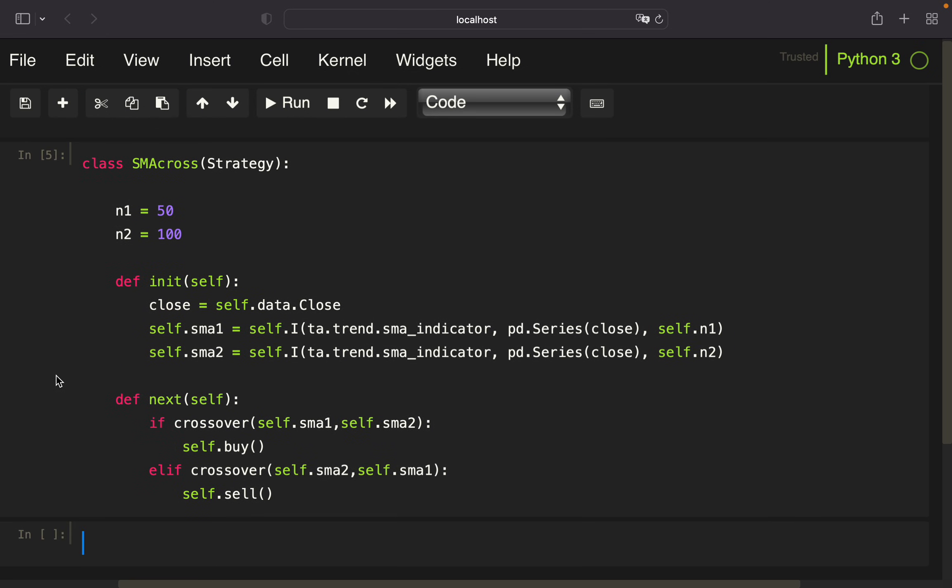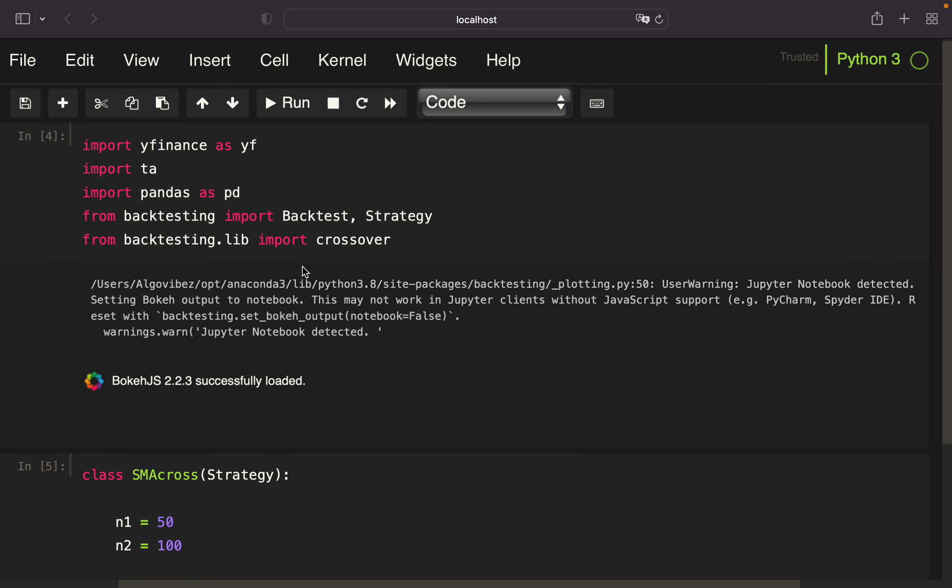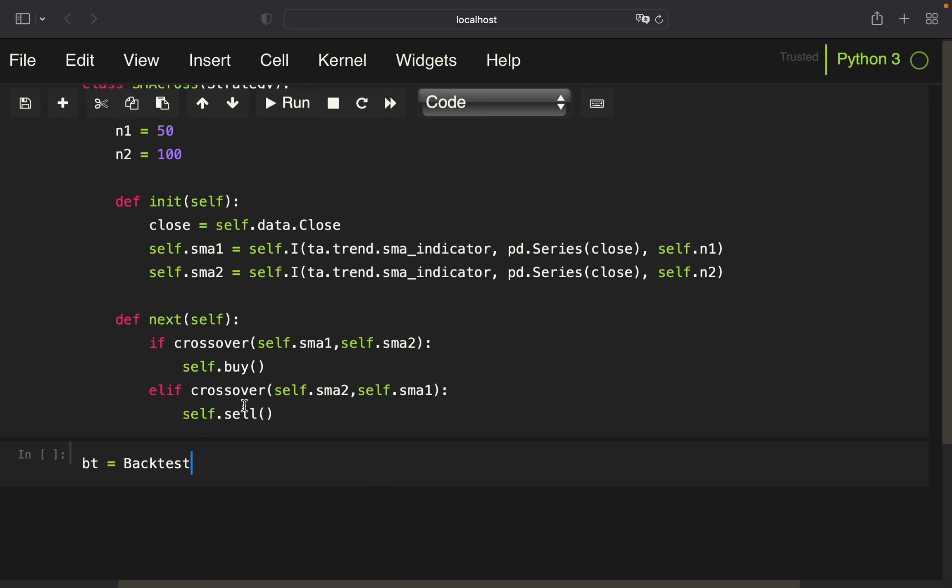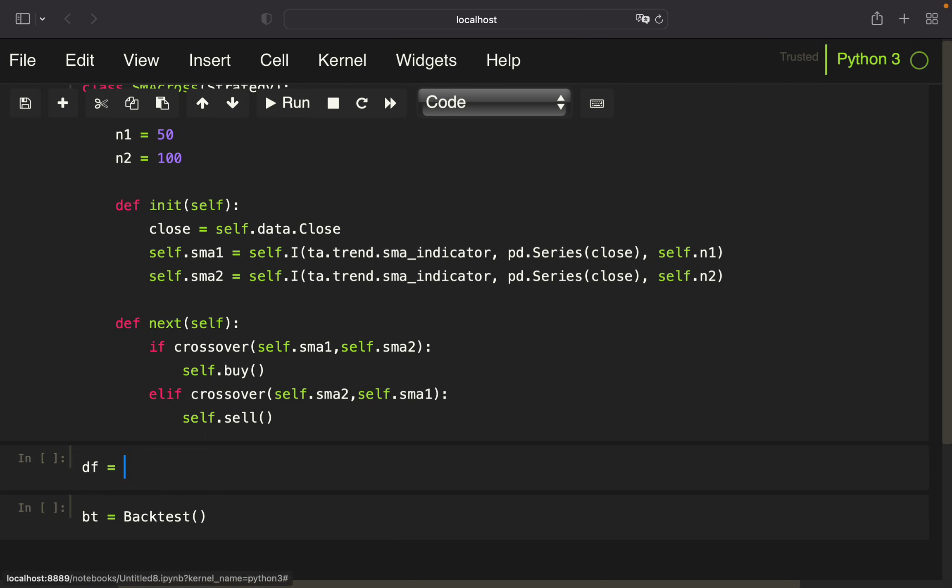Now to run our backtest, it's pretty straightforward. We're defining bt = Backtest, using the Backtest class we imported, and now we're providing data which we have to pull beforehand.